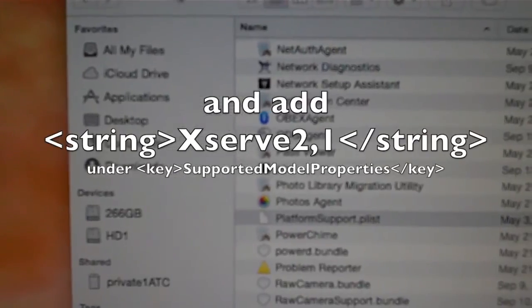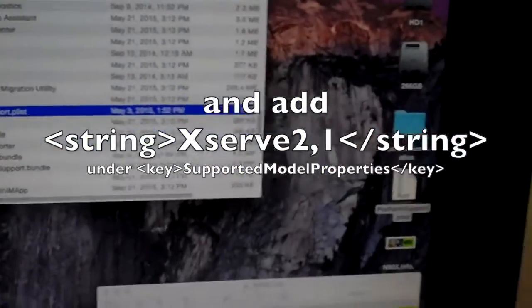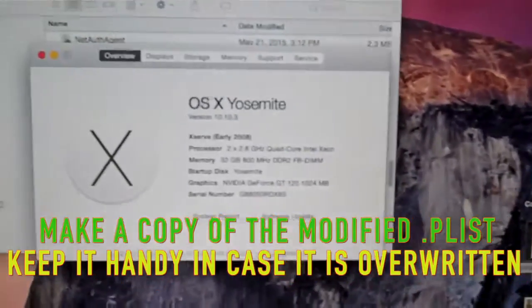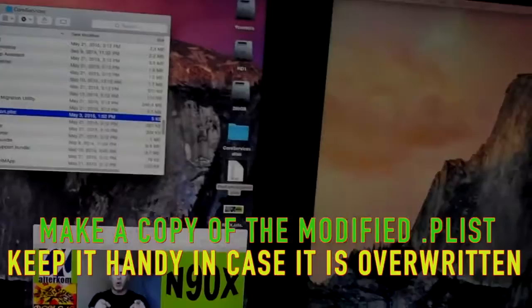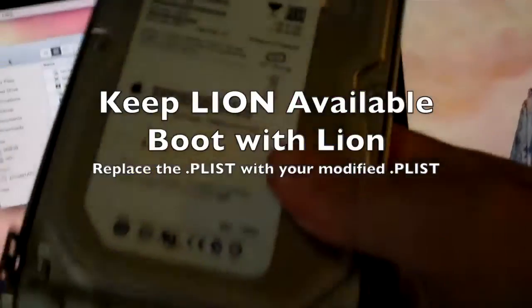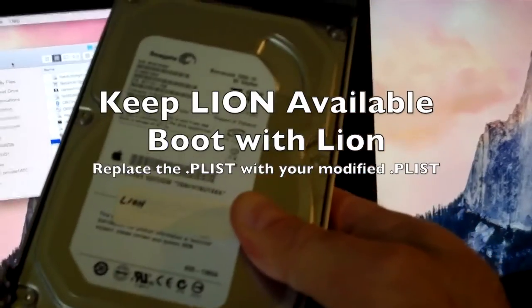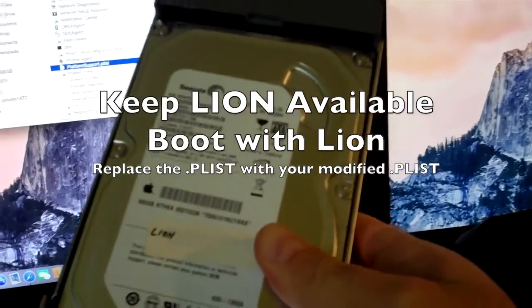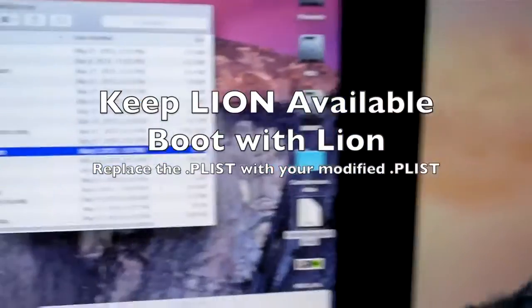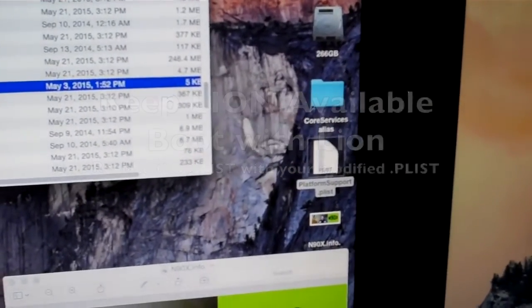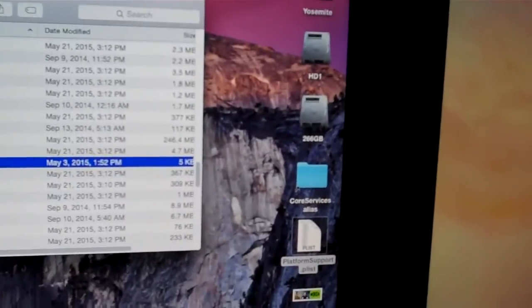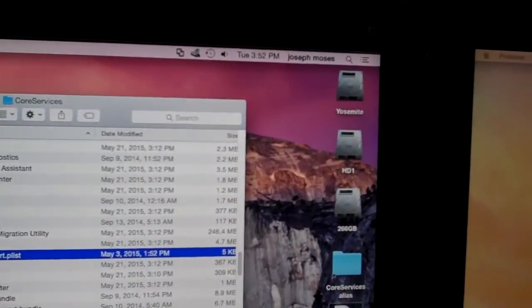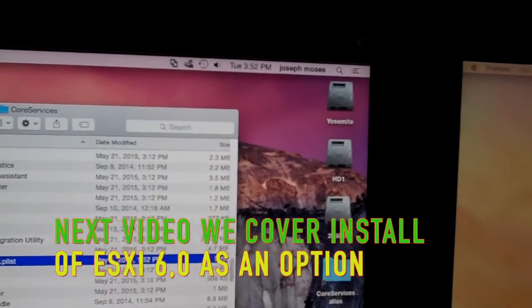Now, an important thing to note: I was running 10.10, and when it upgraded to 10.10.3, it wiped out that file. The way to solve that is to have a copy of Lion on hand — here's a copy of Lion on a separate drive. Boot up with Lion, have your Yosemite disk installed, and copy the PlatformSupport.plist into the Core Services folder, overwriting the one on your Yosemite drive. Once you do that, you can shut down Lion and boot up from Yosemite.